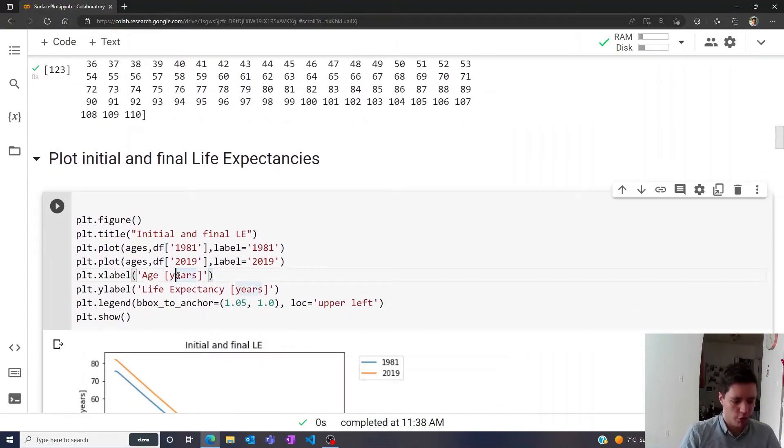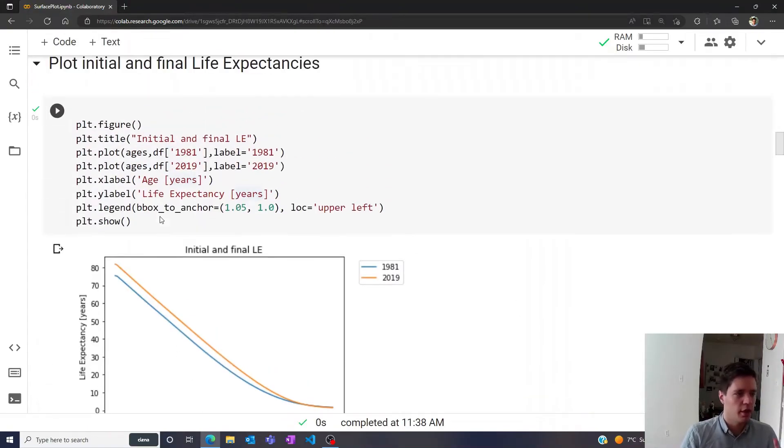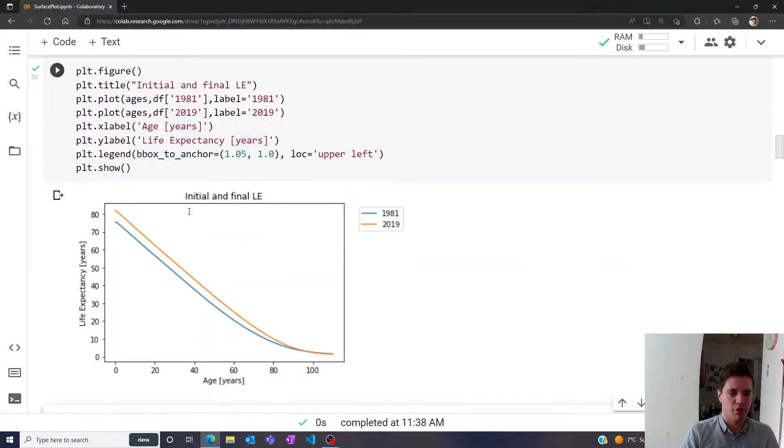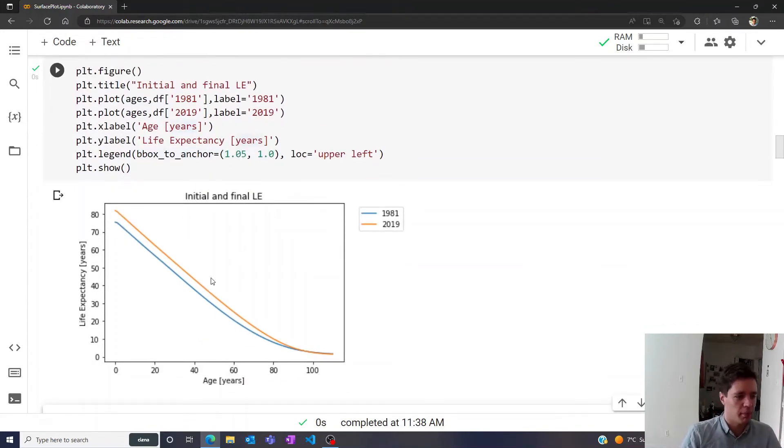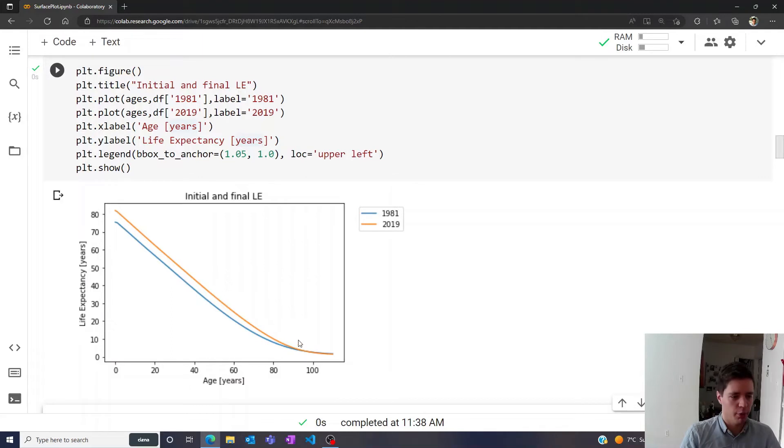To first get started, let us plot the initial and final life expectancies for 1981 and 2019, so a fairly standard plot we've probably seen a couple times before. You can see that the life expectancy decreases fairly linearly and then sort of slopes out towards zero as you get much older.